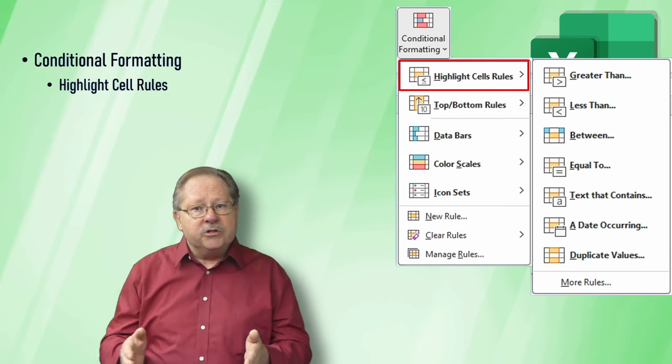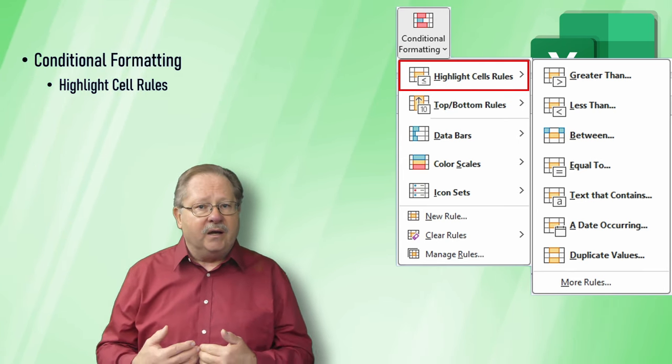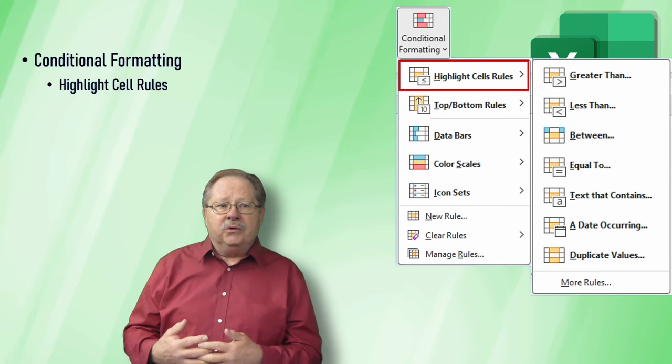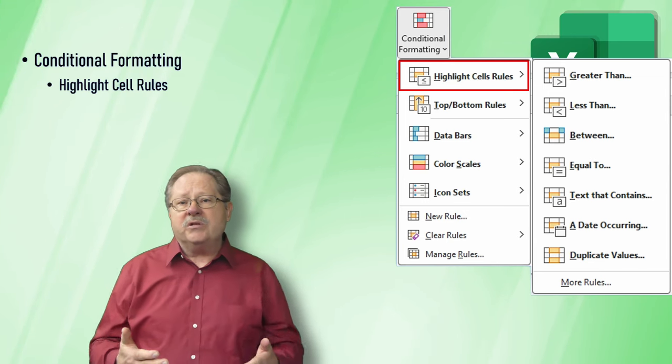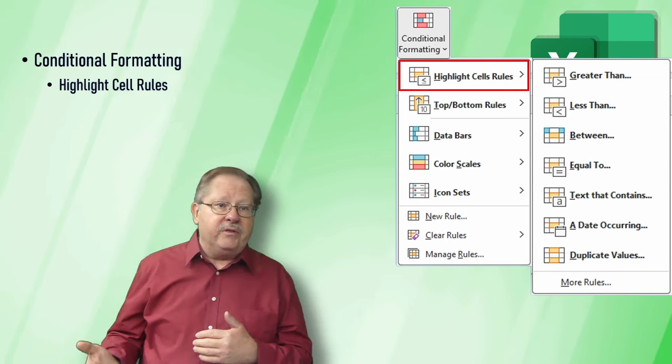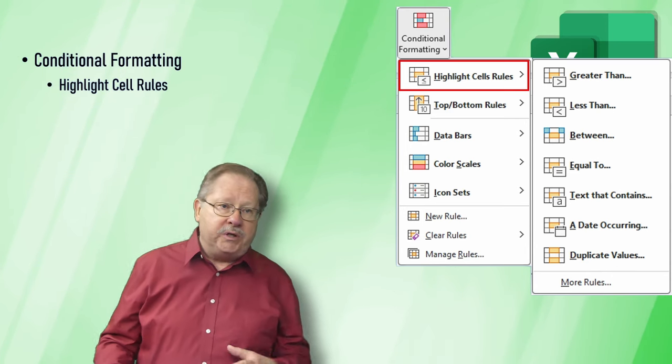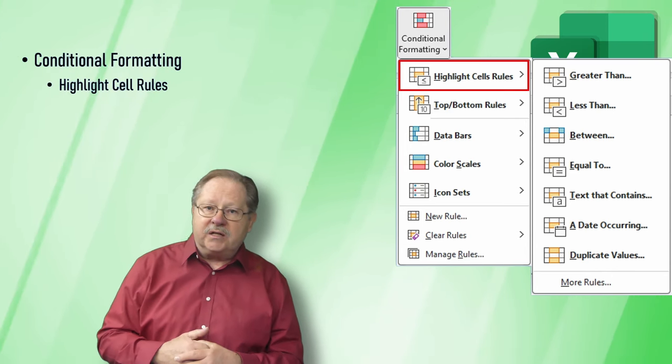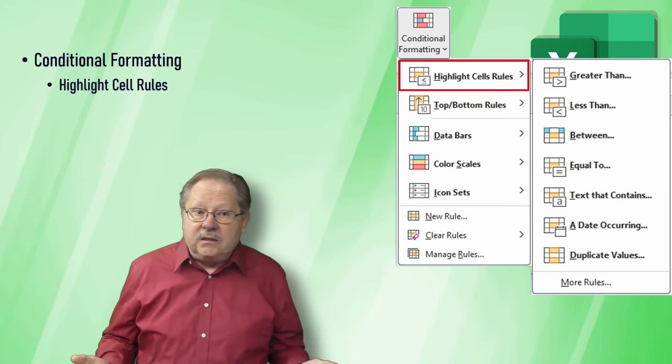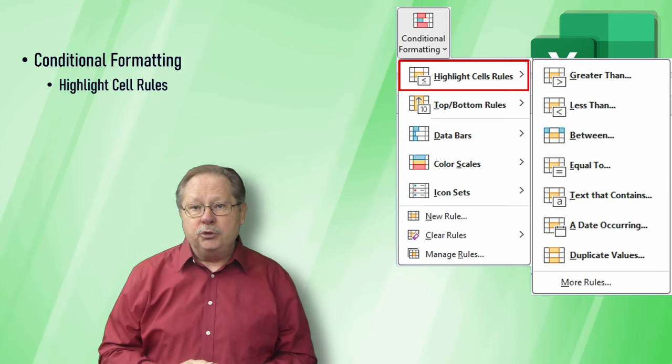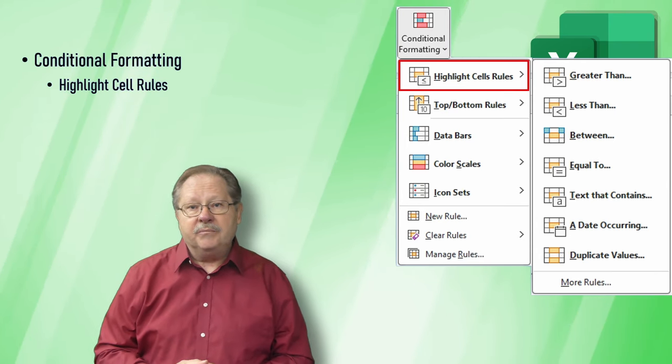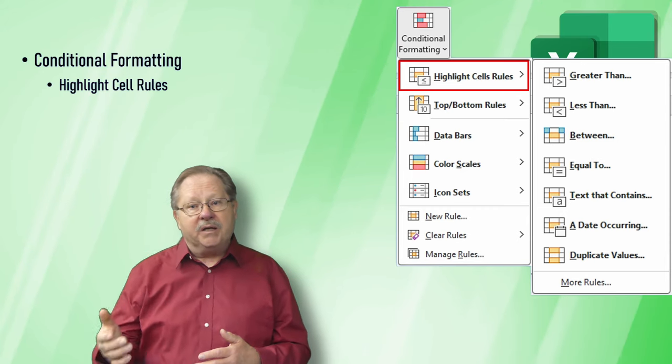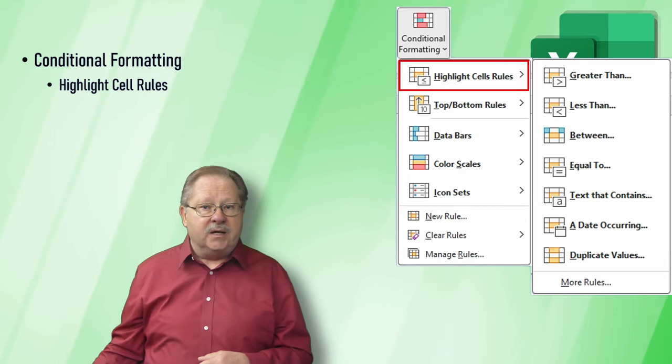The first one I want to talk about is the highlight cell rules. Examples of highlighting cells are cells that are greater than a particular value, are between two values, contain a specific text string, contain a date, or are even duplicated. Those are highlighted based on the rules on the right hand side.